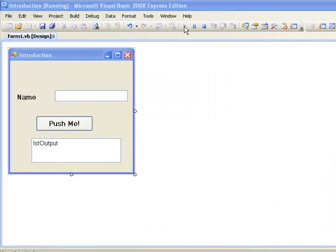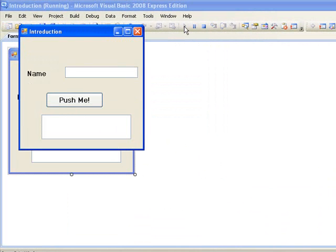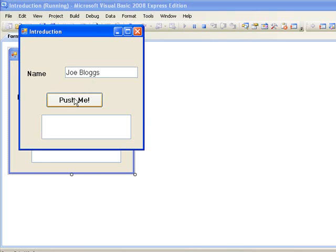And now we can see the form that we have designed as it would appear to a user. And in the text box we can type some text and we can push our button. Nothing will happen when we push the button as we haven't written any instructions yet. That will come in a later lesson. And then we can stop our form by just closing it and that will return us to the design window.